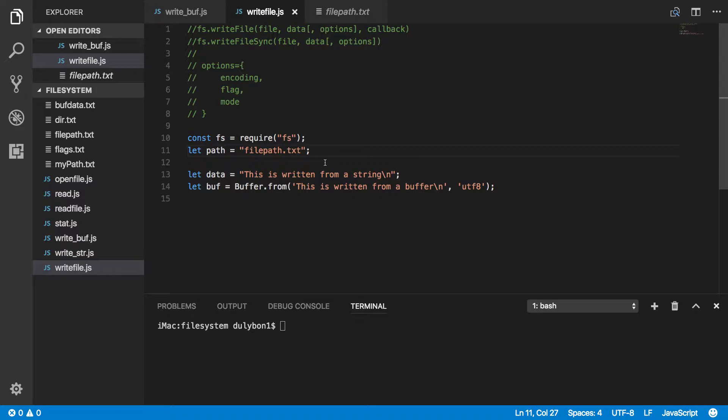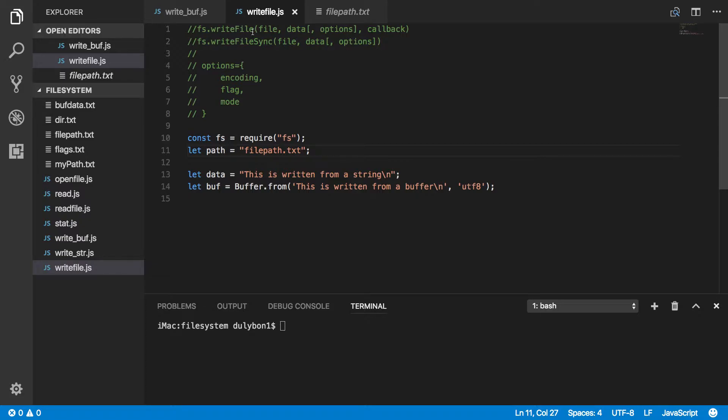So the file would have needed to be open first, and we have access to some file descriptor to that file, and then write data, and then we would be responsible to close the file.